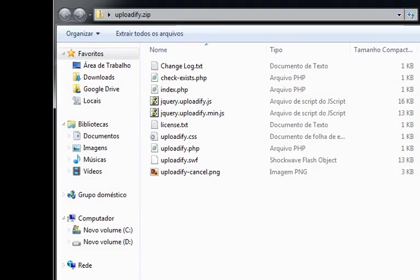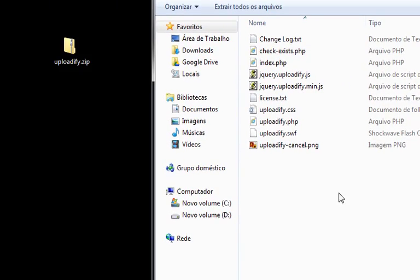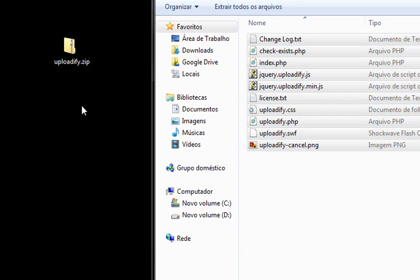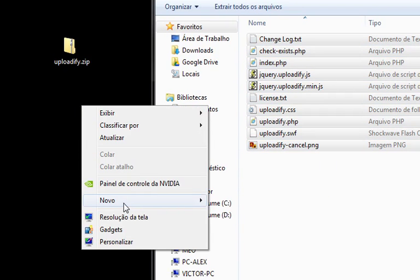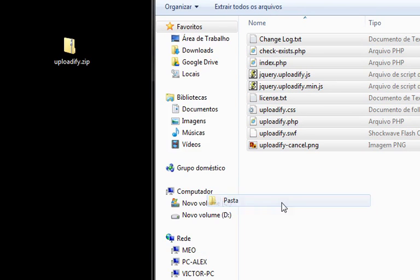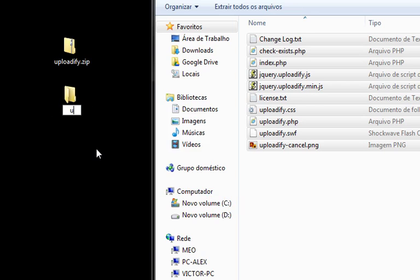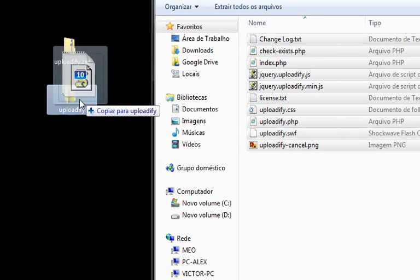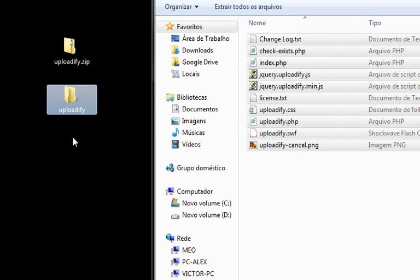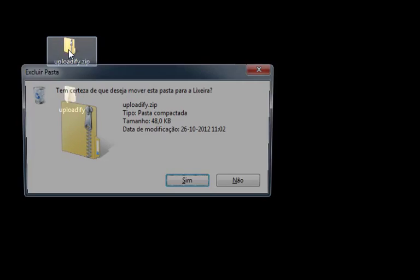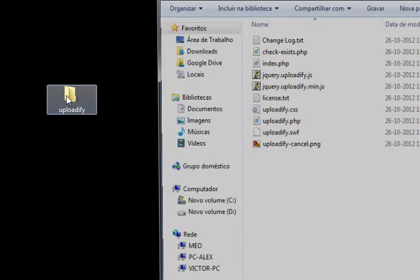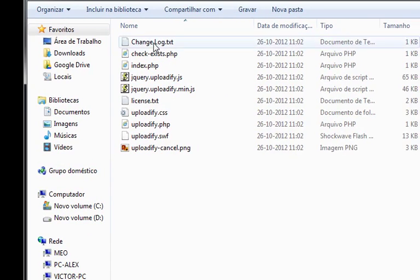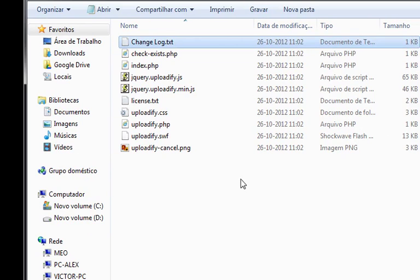Now, open Uploadify, you have all these files. Let's create a new folder and call it Uploadify and grab all the files and put them in there. You can delete the zip file now. Let me open the folder and there it is.